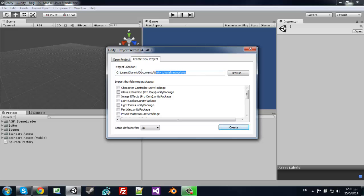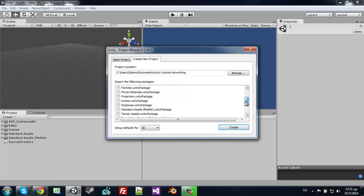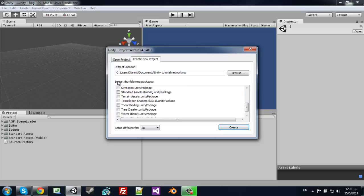So this will be a 3D project for you who have the Unity 4 plus whatever it is version. So let's add skybox series.